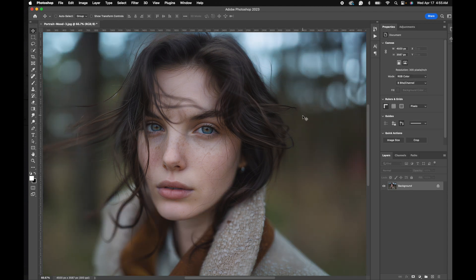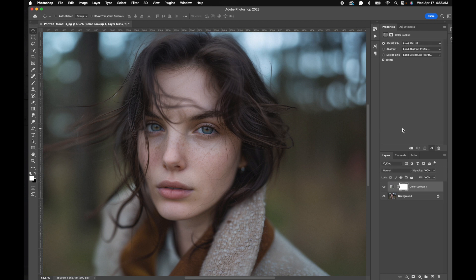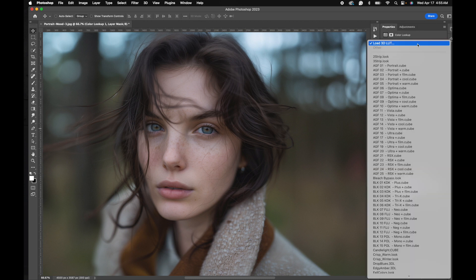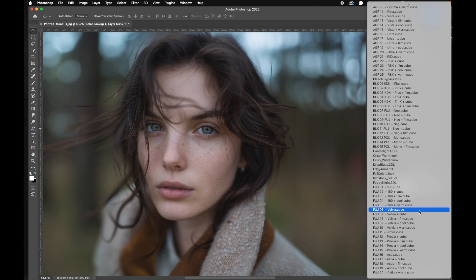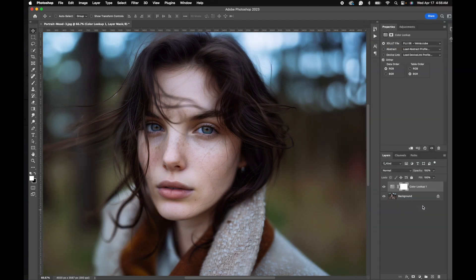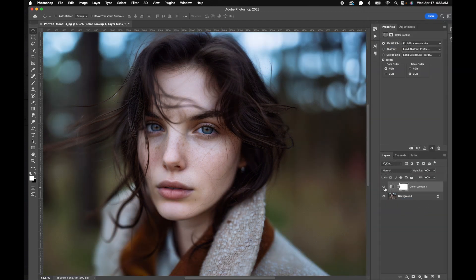Now we're going to test some pro lookup tables. I've loaded some into Photoshop here, so let's go down to color lookup. Up here we've got Agfa, and let's just try Fuji Velvia. That looks really nice.